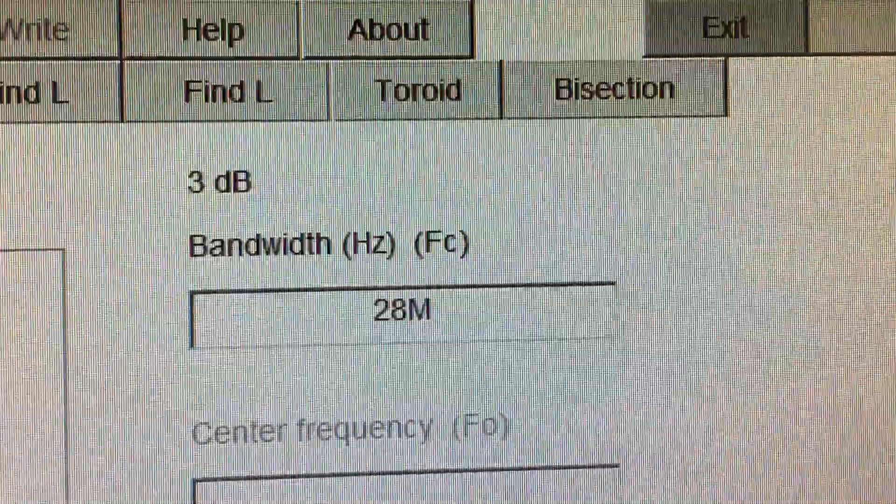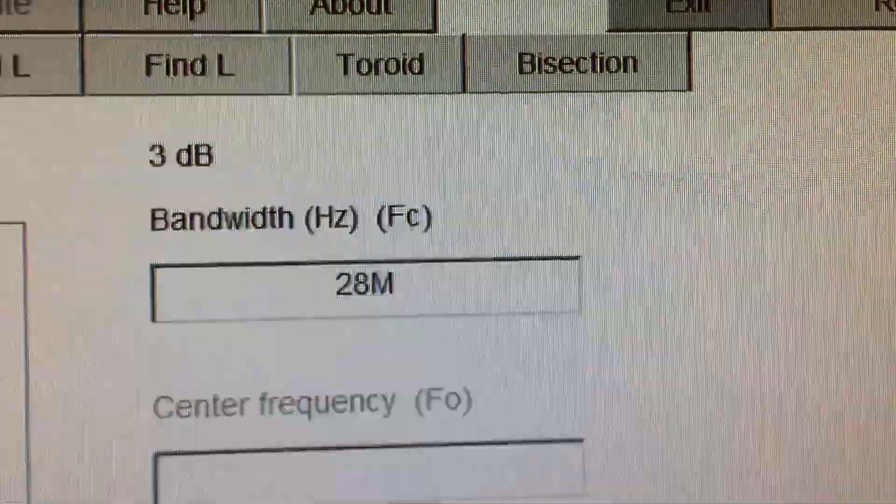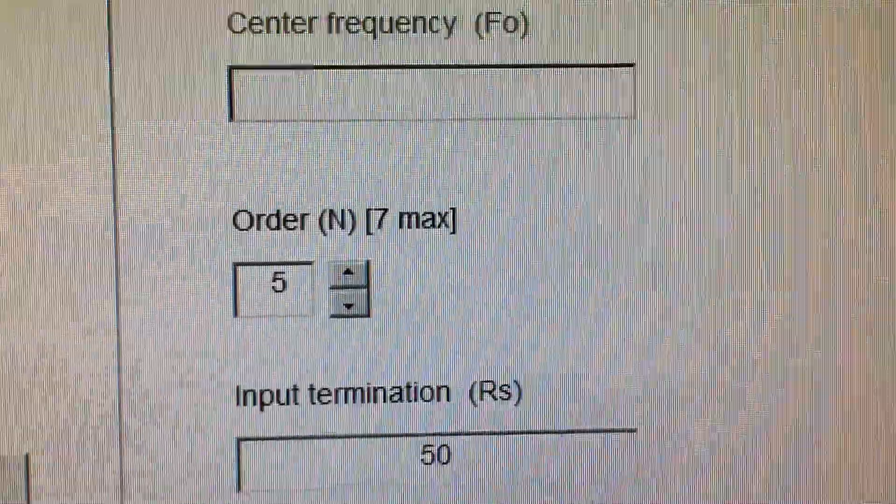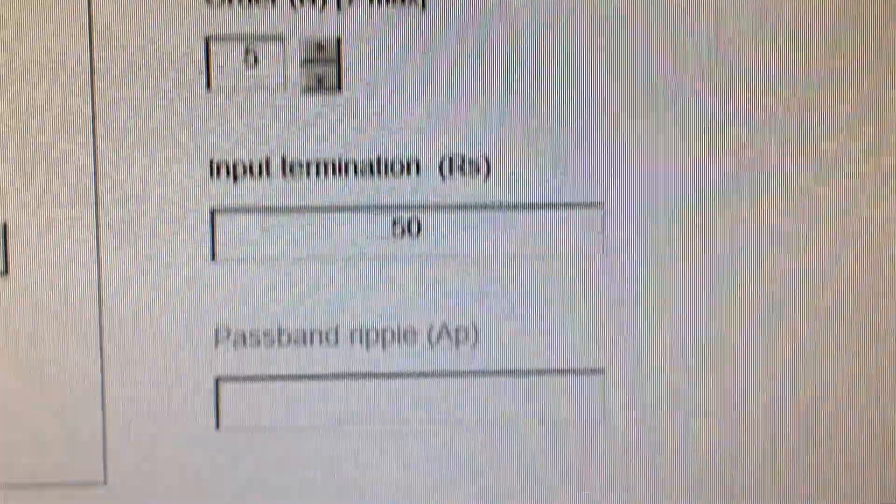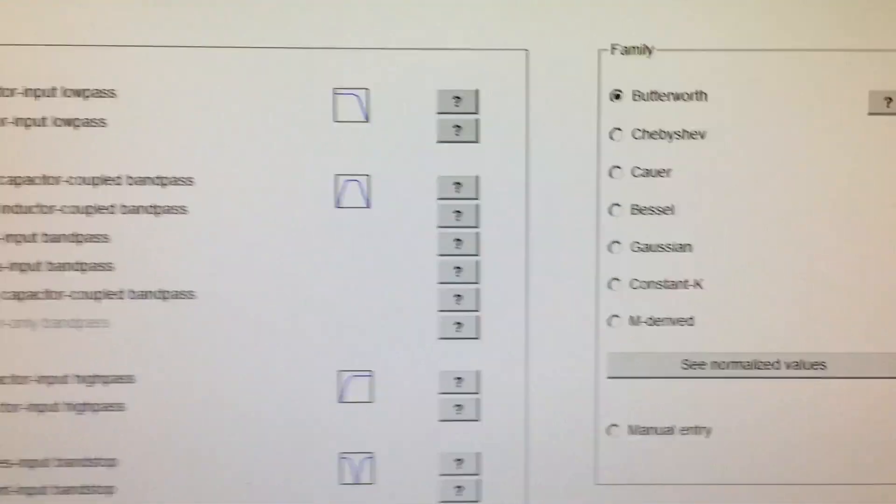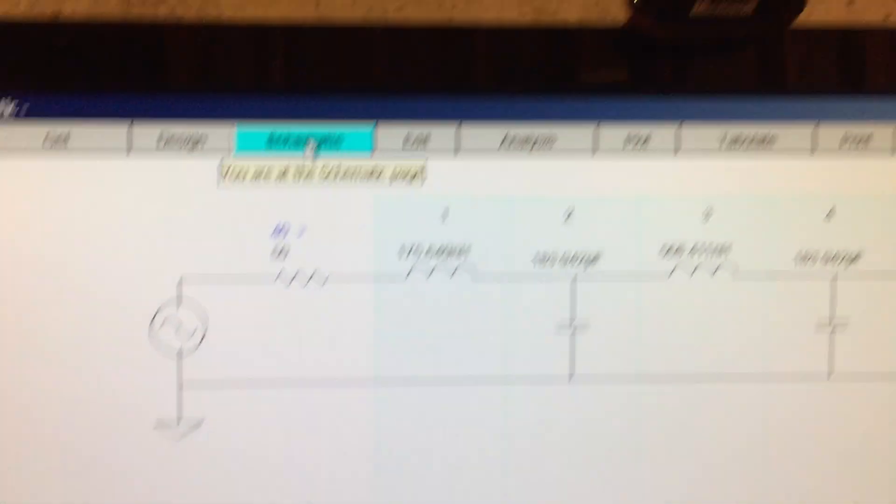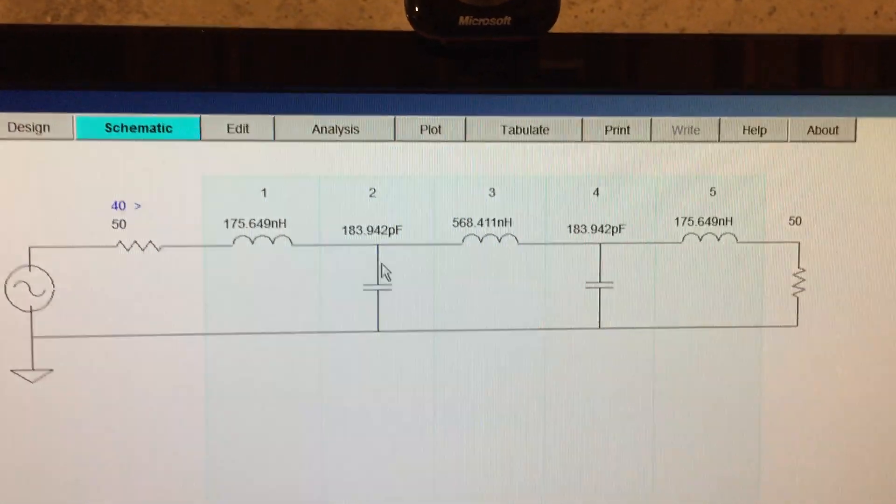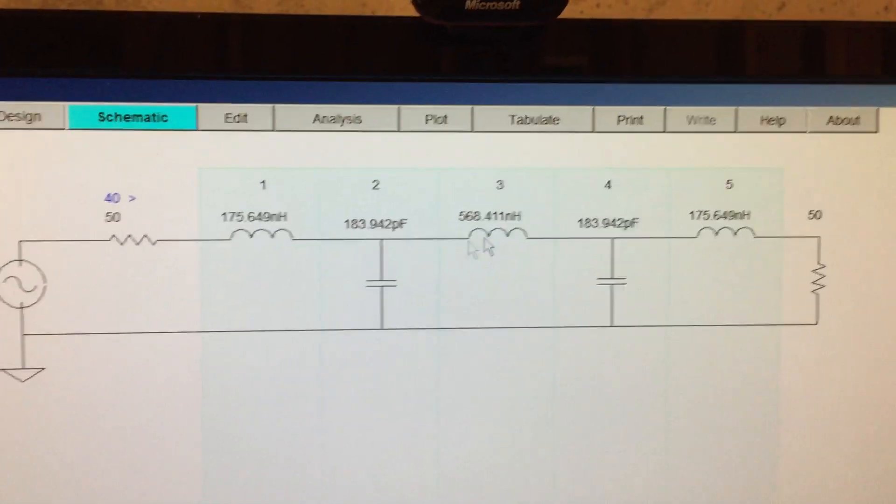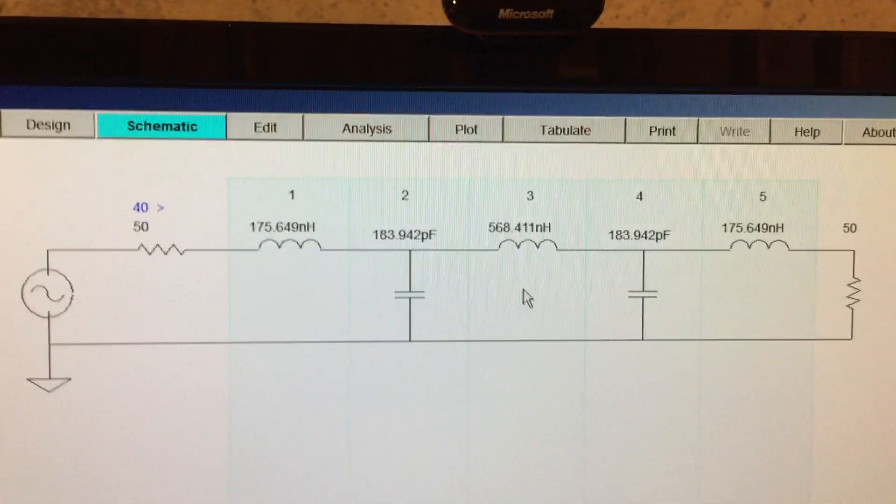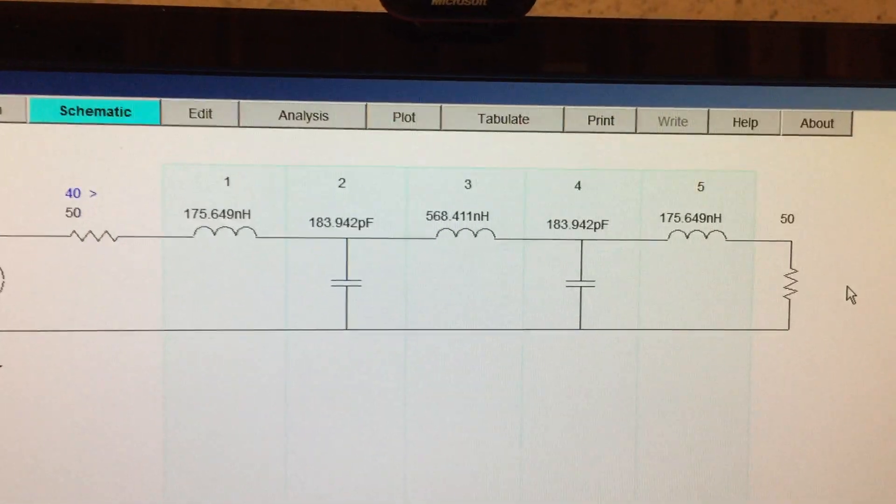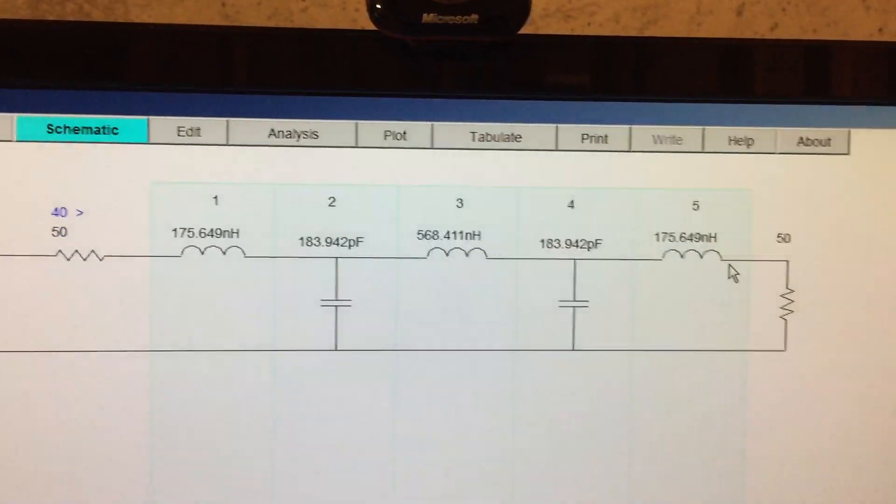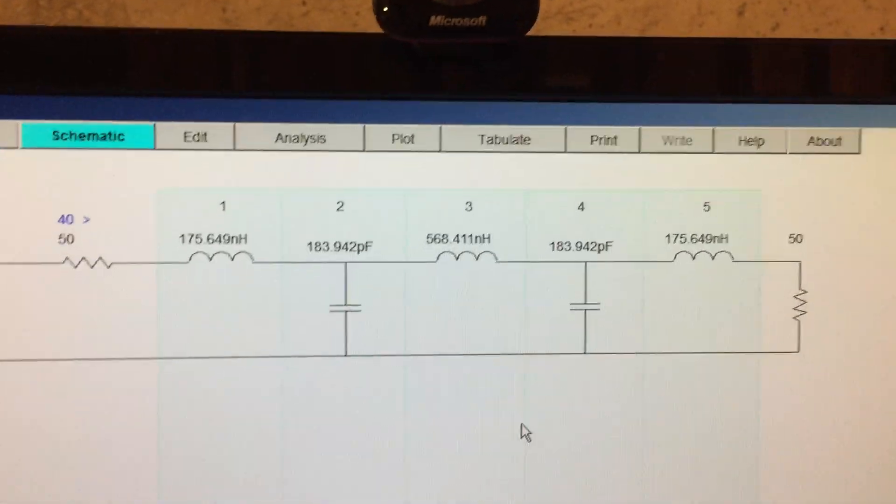And then the center frequency for the low-pass filter, 28 megahertz. It's a fifth order filter, so it has five poles or five components. And the input termination is 50 ohms. That's pretty standard for all our systems. So if we click on schematic, we can see there's the standard schematic for the five poles, one, two, three, four, and five. You see 50 ohms on the input for the source impedance, 50 ohms on the output for the load impedance. You have an inductor on the input, inductor on the output. So this is the topology that I'm using.